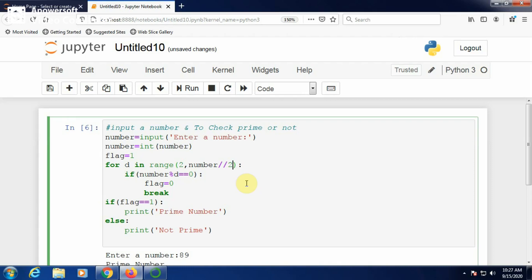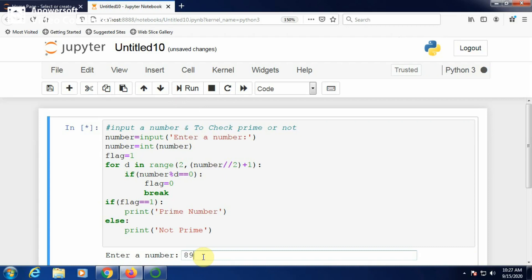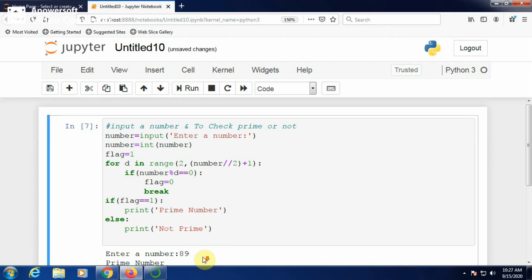To perfectly generate the divisor from 2 to number // 2, add 1: range(2, number // 2 + 1). This reduces the number of iterations but the output is the same. Run — enter 89: 89 is prime. Enter 87: 87 is not prime.